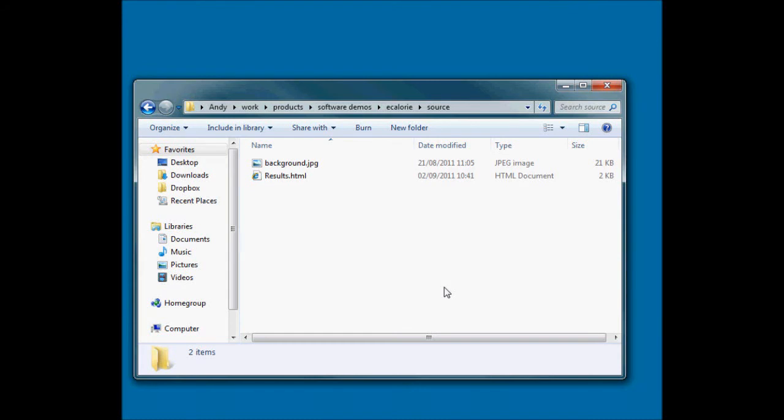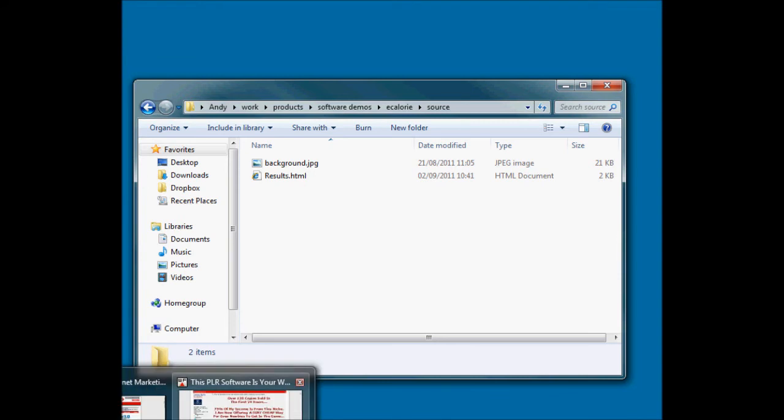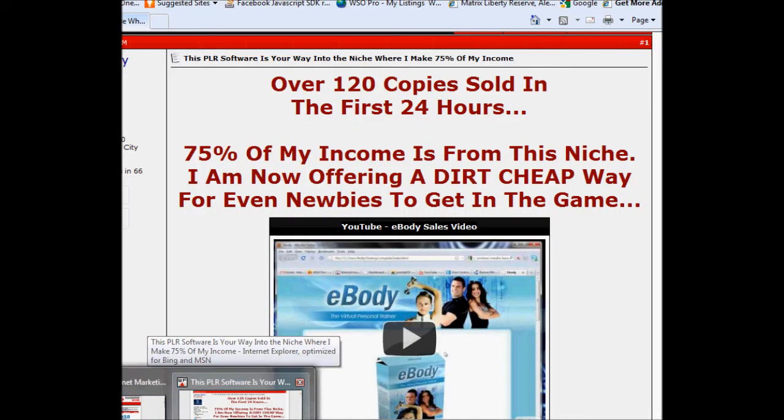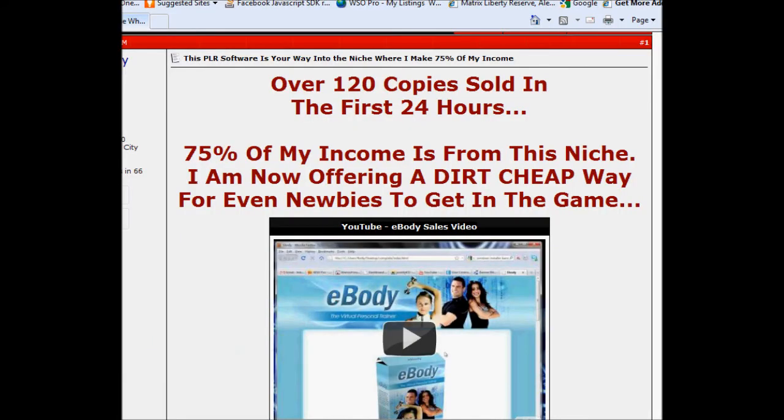Hi, Andy Brocklehurst here with another tutorial for Software Product Magic. In this one, we're going to look at building a calorie calculator, sort of a fitness piece of software. This is inspired by a WSO that Jimmy Riley ran a while back in which he sold a product with rights called e-body.